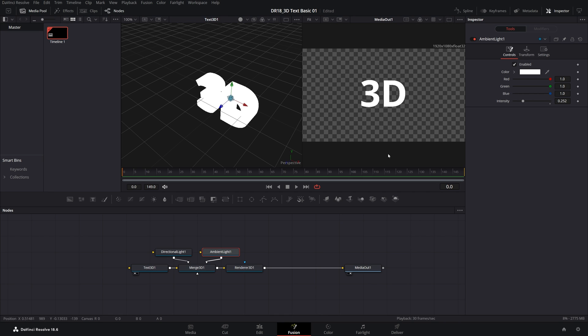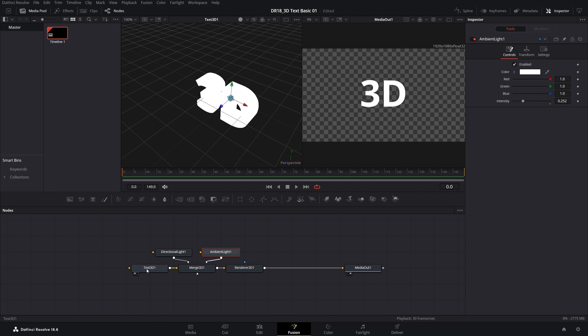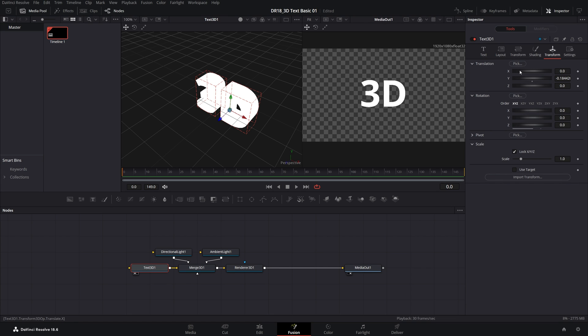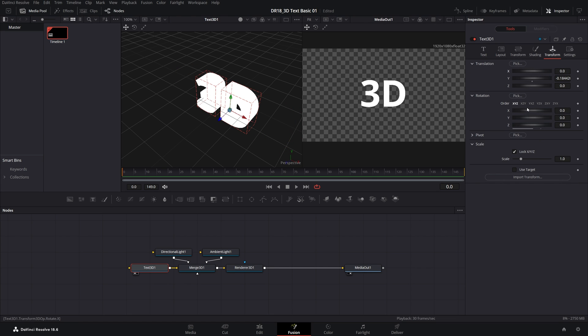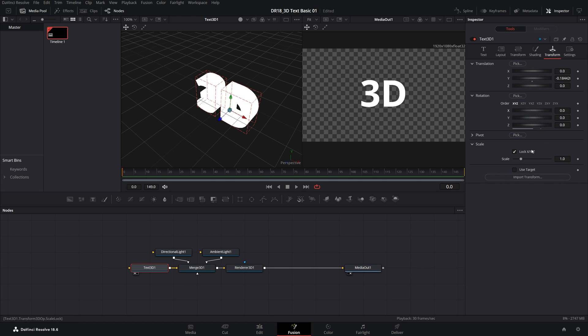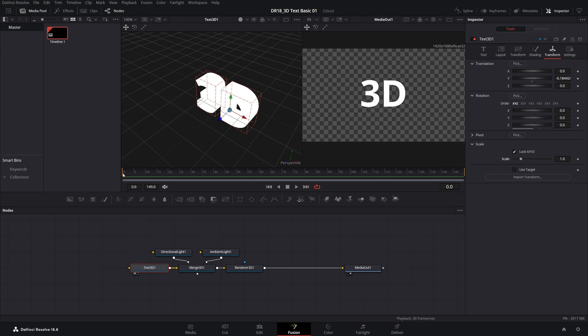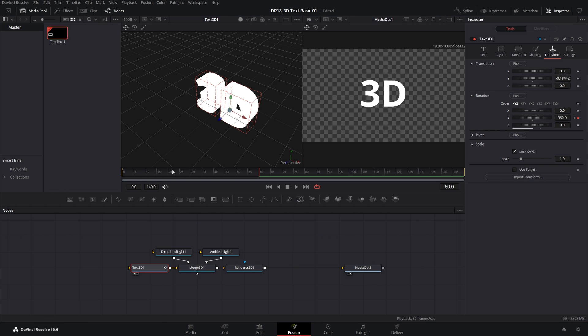At this point, we can animate the text. Let's go back to the Text 3D node by selecting it and open Transform Settings. Here you can control the Translation, the Rotation, the Scale, and stuff like that. I'll create a simple rotation animation. Make sure you are at the start of the timeline. Create a keyframe for Y Rotation at 0. Move to 60 frames and set this to 360. So we get one full rotation.